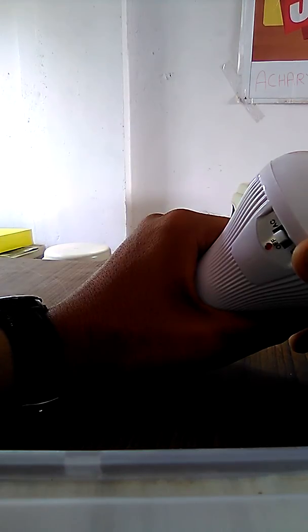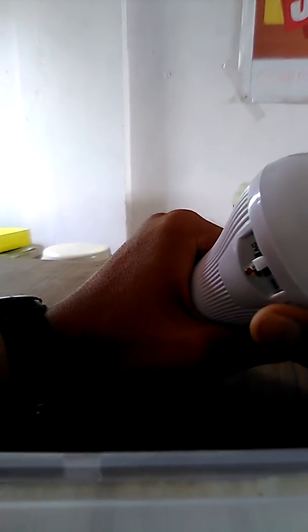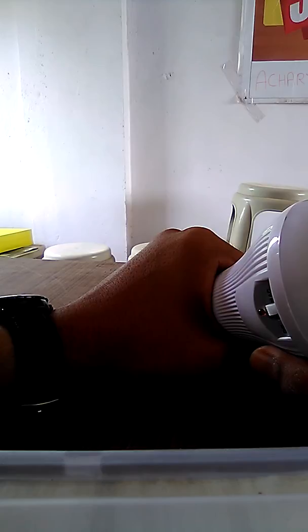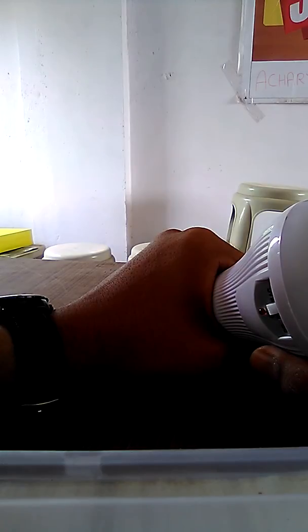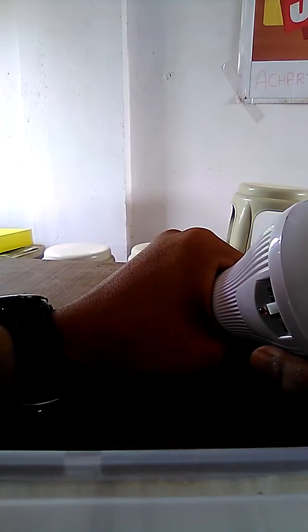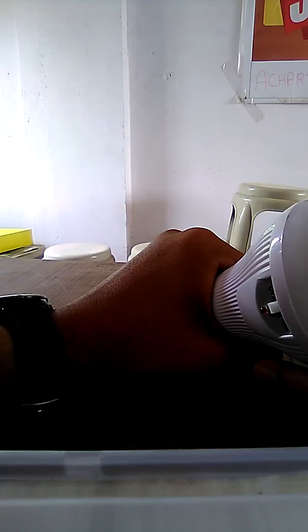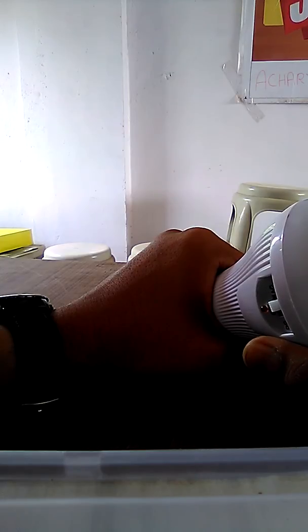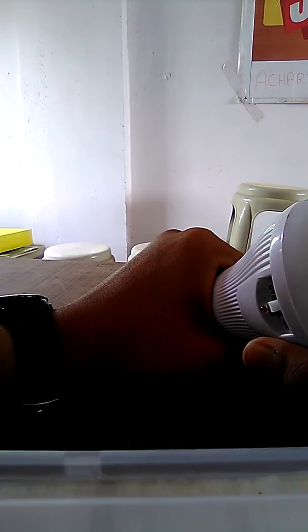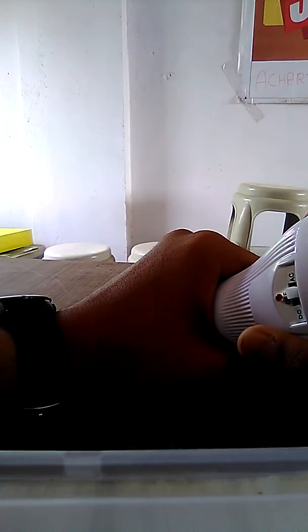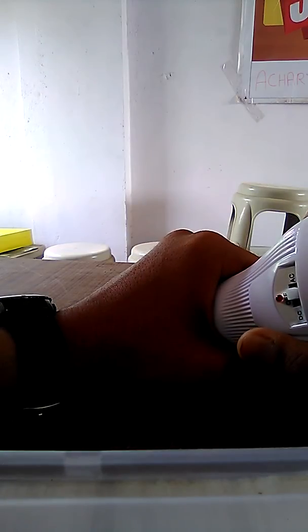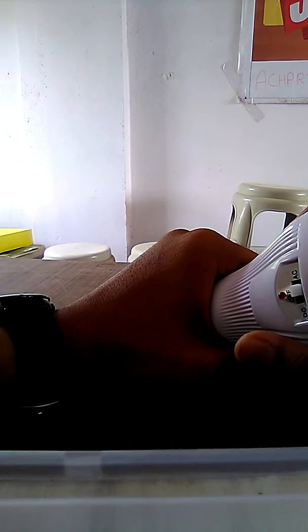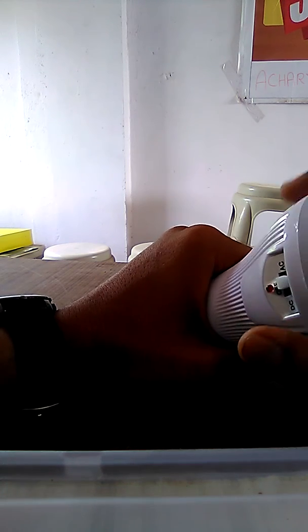And also if you want to buy such kind of LED bulbs we can ship it to anywhere in the world. Our company's name is Acharya Solar System, you can search on Google. Our phone number is 7383865459, our email ID is acharyasolarsystem@gmail.com and our website is www.acharyasolarsystem.com.